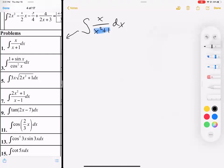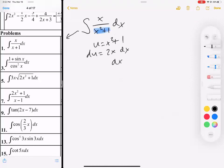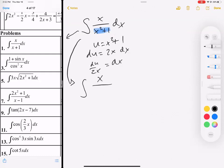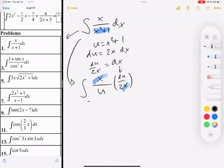So let's solve this u sub problem. u equals x squared plus 1. After you write u, automatically take the derivative: the derivative of x squared is 2x, the derivative of 1 is 0, so we get du equals 2x dx. Therefore dx equals du over 2x. We rewrite the integral: x over u, and dx is substituted for du over 2x. We got rid of our variables through division — we're left with the integral of 1 over u du.